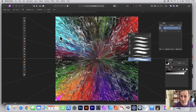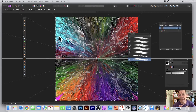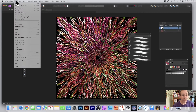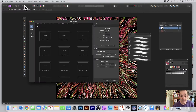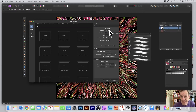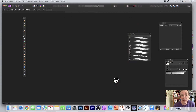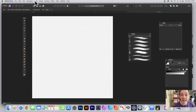How to use the smudge tool in Affinity Photo with symmetry to create interesting designs. Go to File and New and create a new document — I'm going with 1500x1500 and transparent background. Click Create.